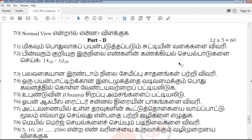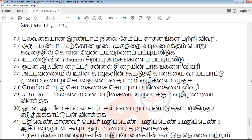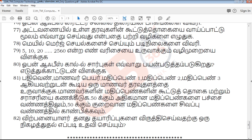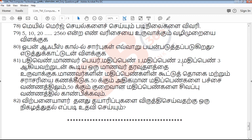Next is Part D — 12 five-mark questions covering 2 marks, 3 marks, and 5 marks most important questions. These include repeated questions, previous questions, and creative questions — the most important compulsory questions. You can download the PDF from the description link.